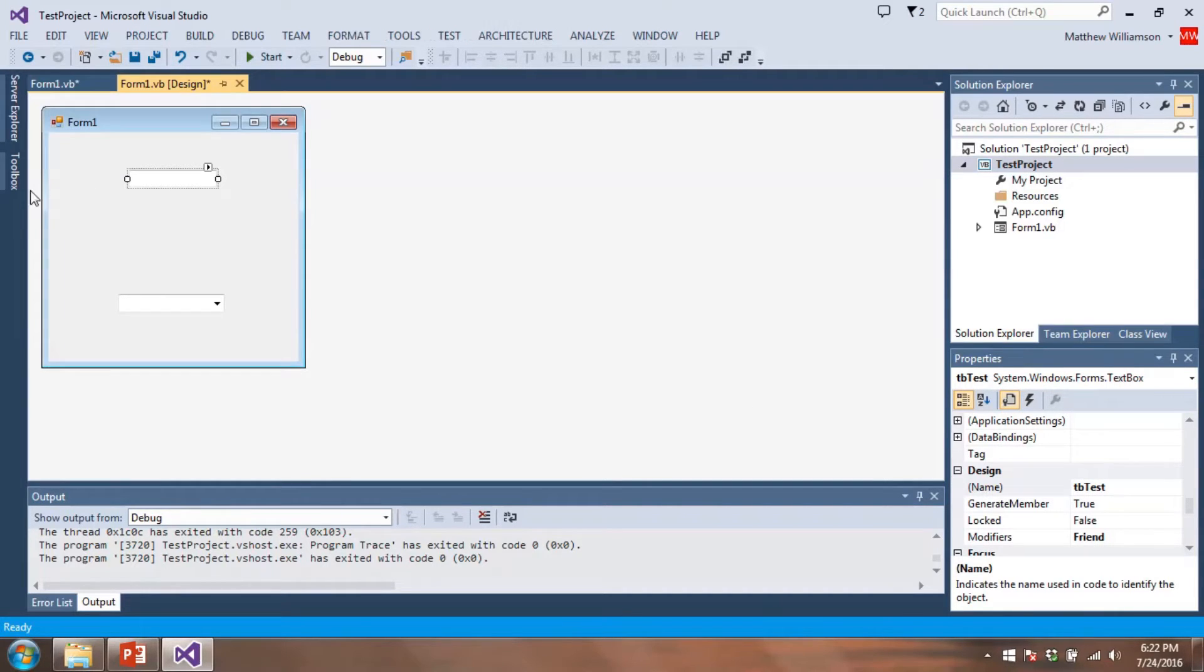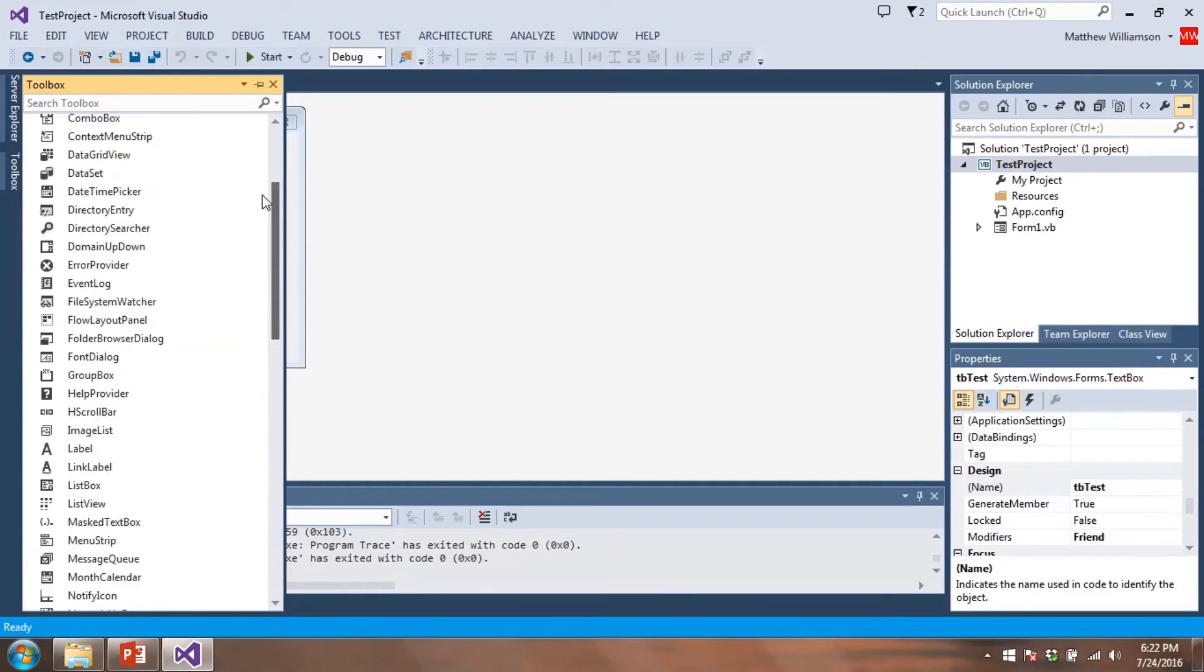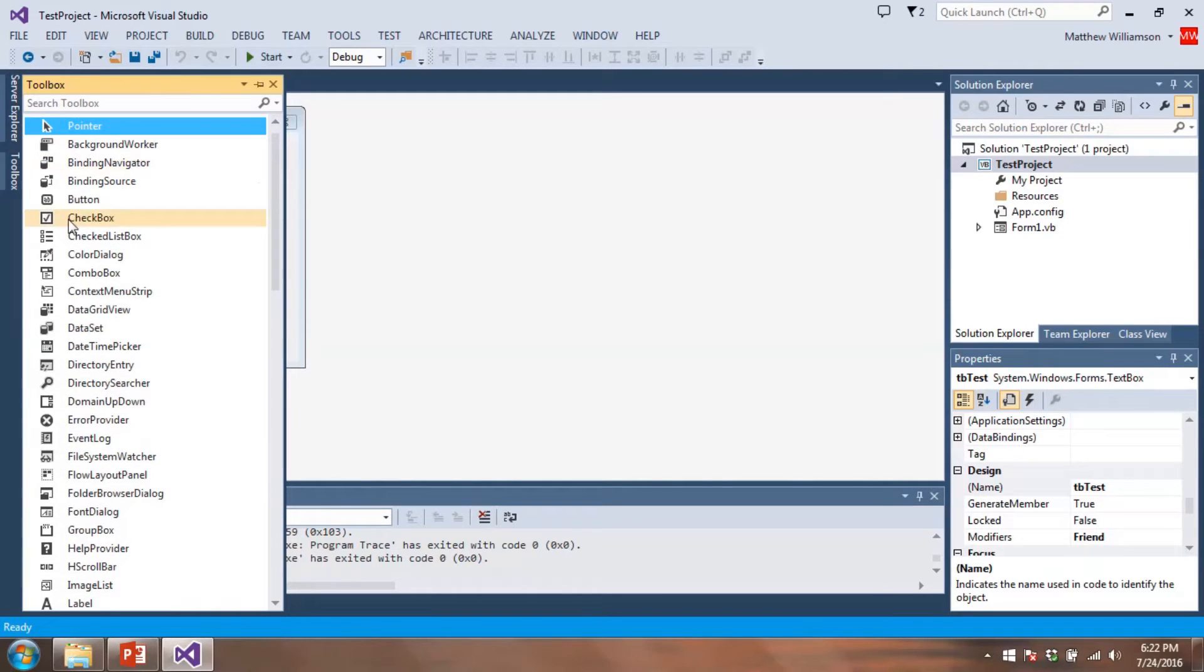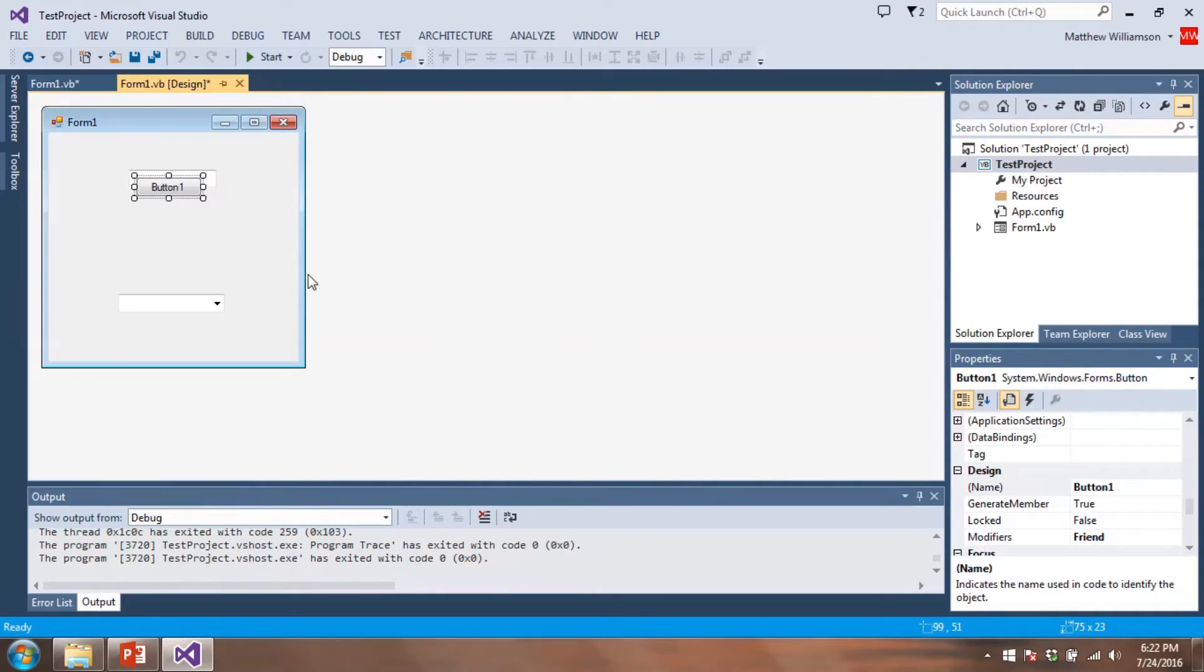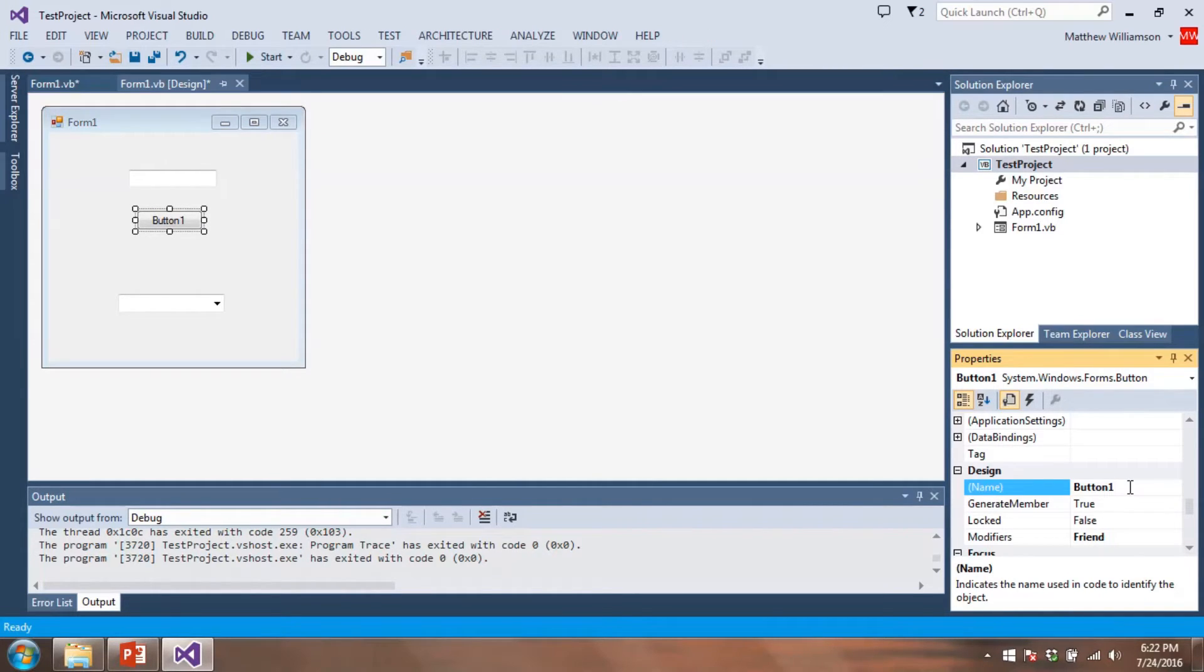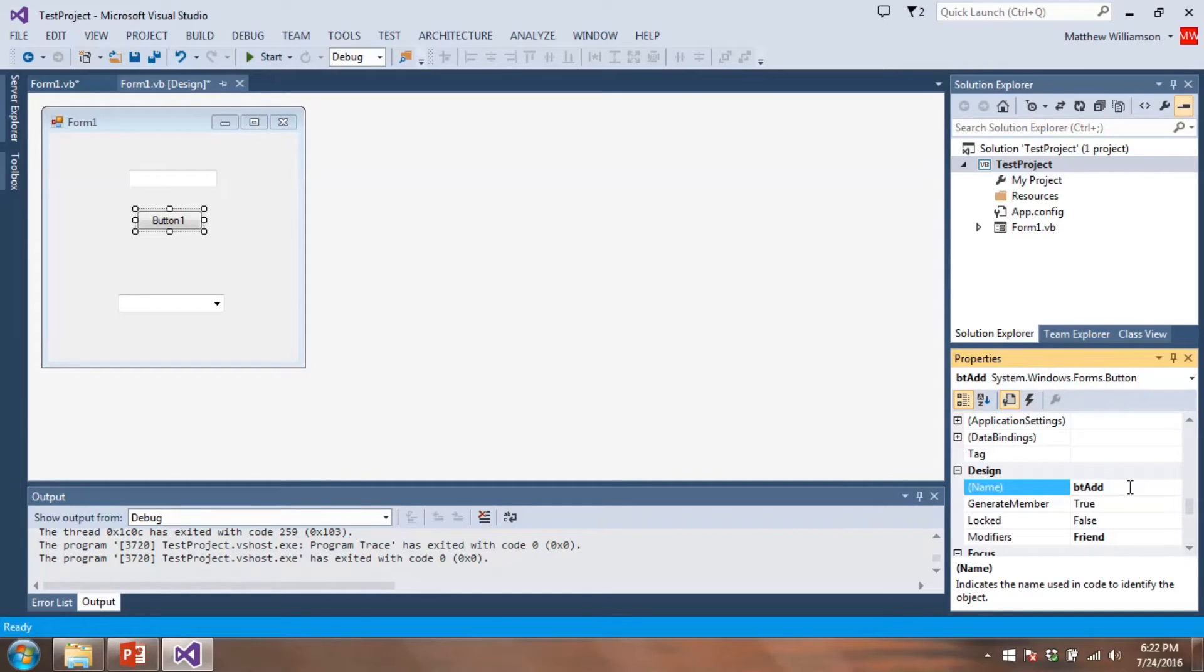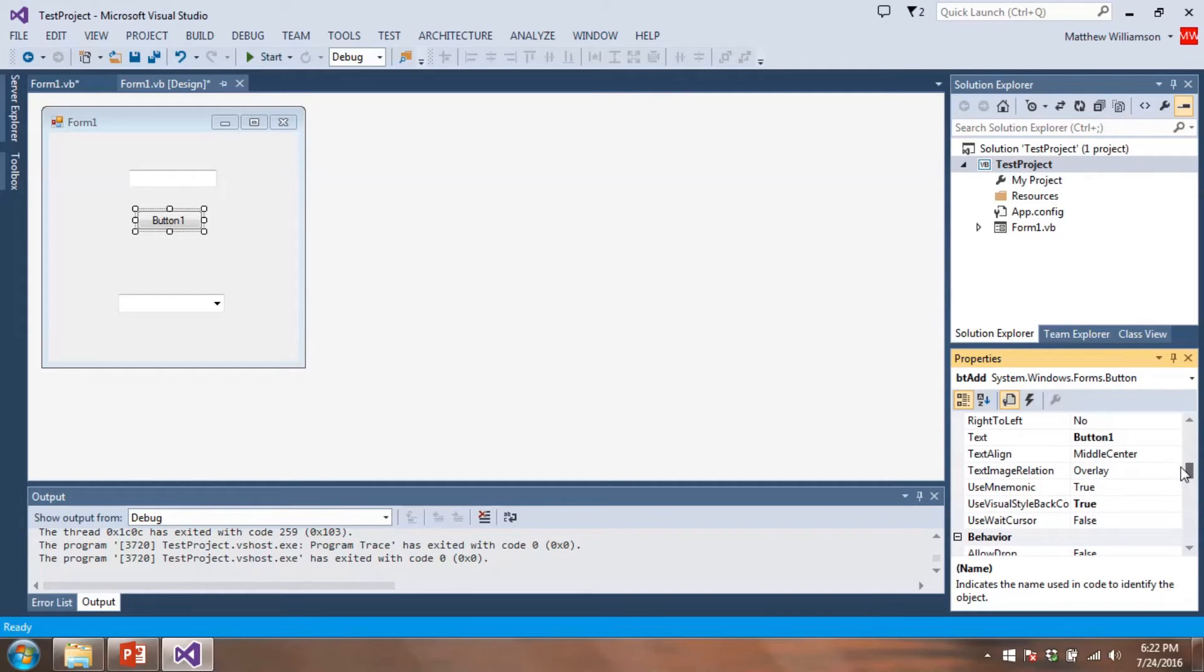And then we're going to add a button. So let's find our button tool. And let's put it right about here. And we're going to change the name of the button. We're going to call it BT add because this is going to be an add button. And we're going to change the text. We're going to change this to add.